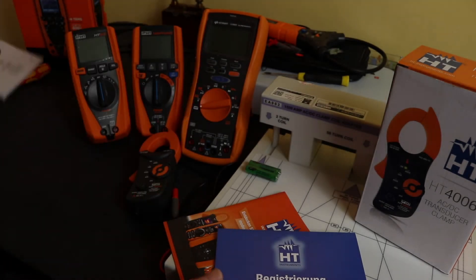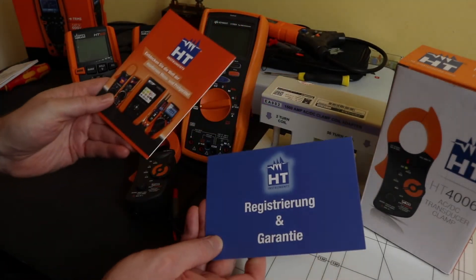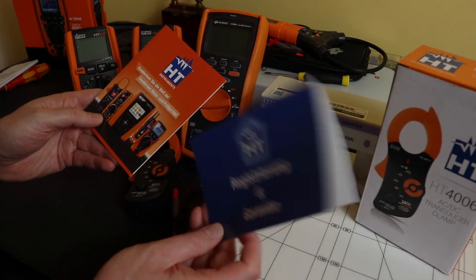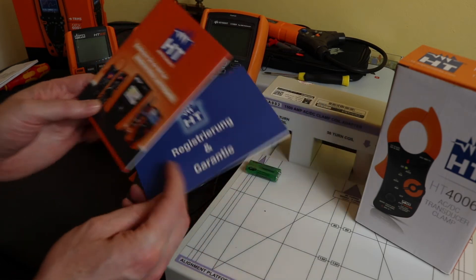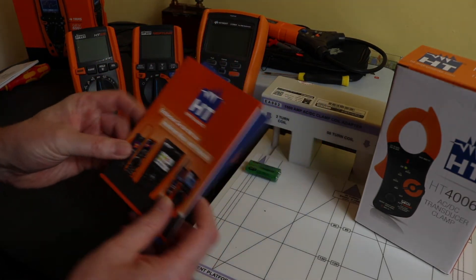You also get a little registration guarantee card and a bit of sales leaflet as well.